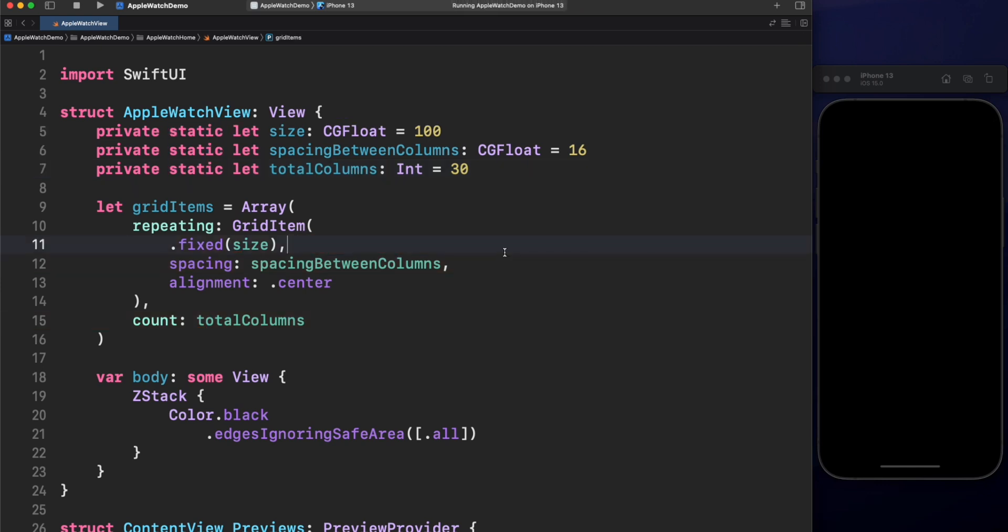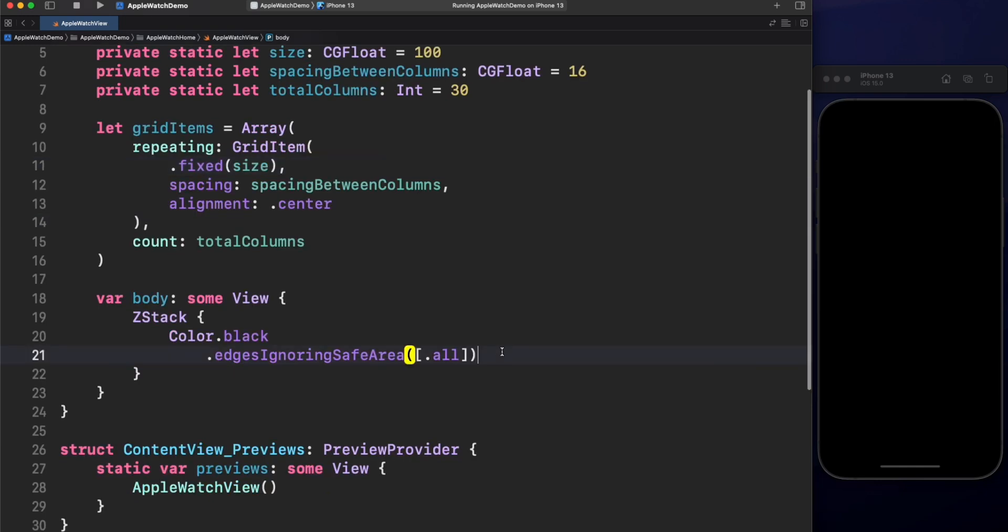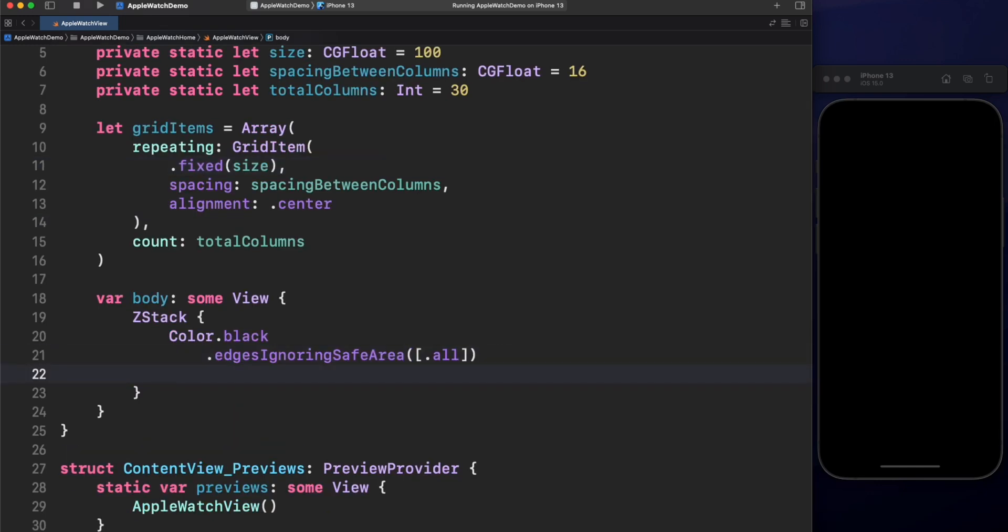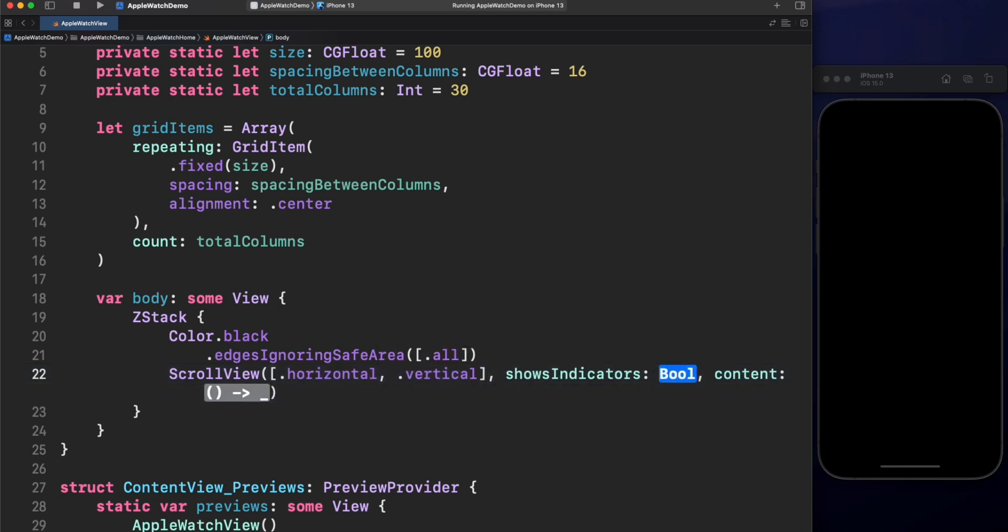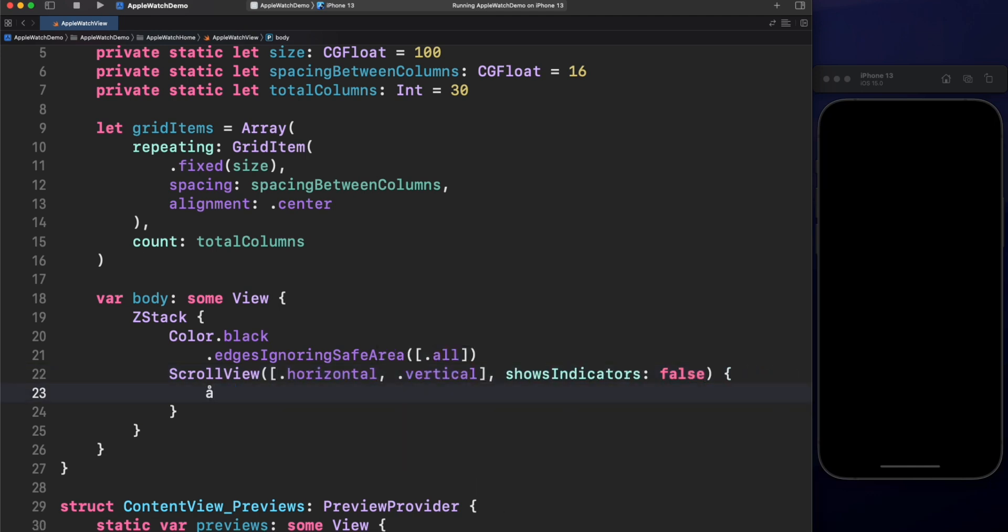Now, let's create the scroll view with horizontal and vertical scrolling, but hiding the scrolling indicator. Finally, the start of the show. Let's add a lazy big grid with grid items as columns, center alignment and let's create another variable to identify the spacing between rows.